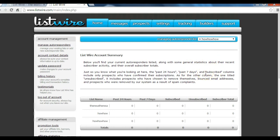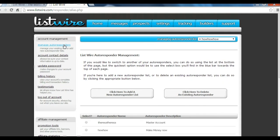Getting started. On the left hand of the screen you would see 'Account Management' and 'Manage Autoresponders' — that's all we will be needing for this tutorial. So now the first thing you're going to do is click on 'Manage Autoresponders.' Initially ListWire creates a master autoresponder named like your username, and personally you don't want to reveal your ListWire username. So you're going to click on manage responders and click here to add a new autoresponder list.